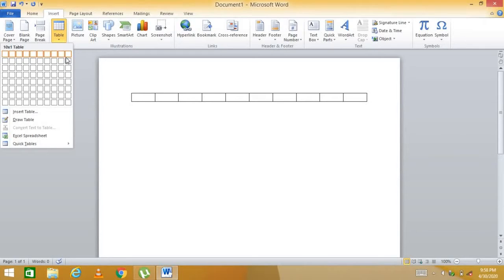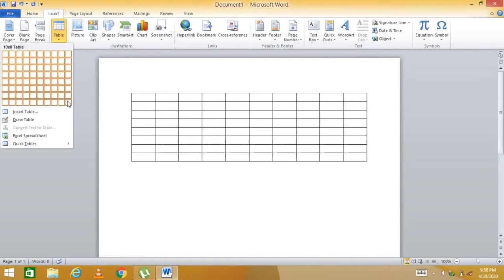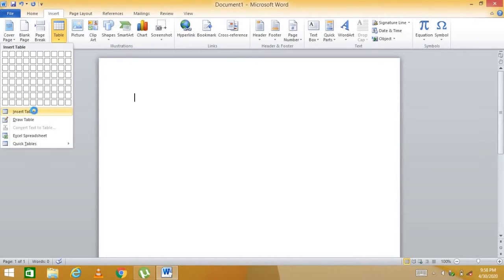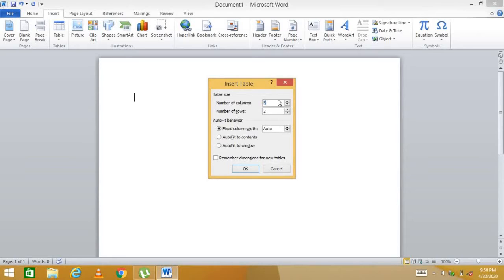These are the dimensions of a table. Before inserting, you must know how many rows and columns you need. By default, Word provides up to 10 rows and 8 columns. For more, go to 'Insert Table' and specify — for example, 15 columns and 12 rows with fixed column width, then click OK.